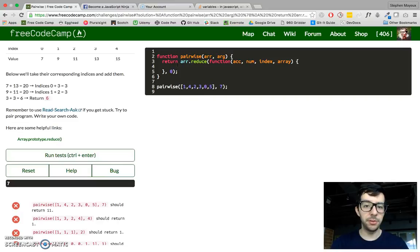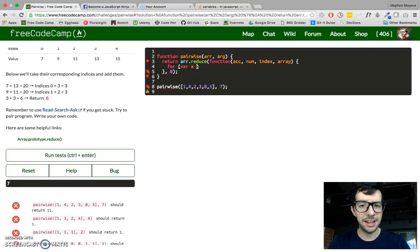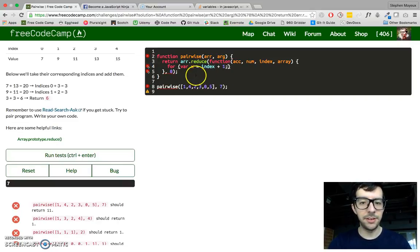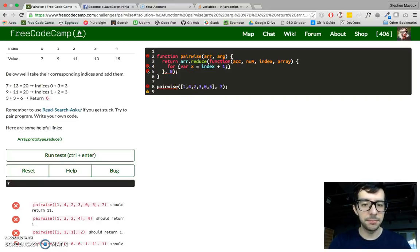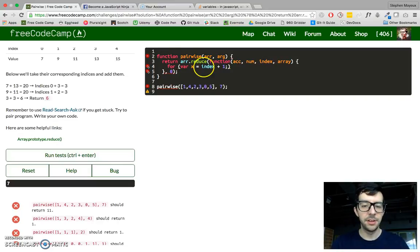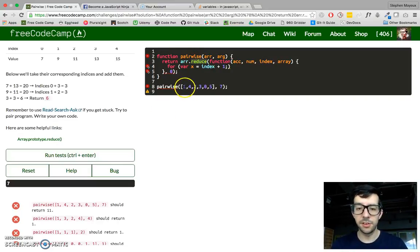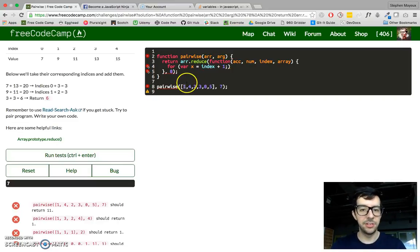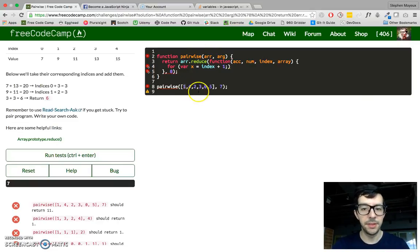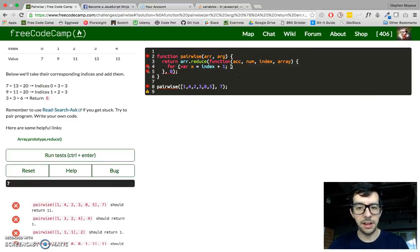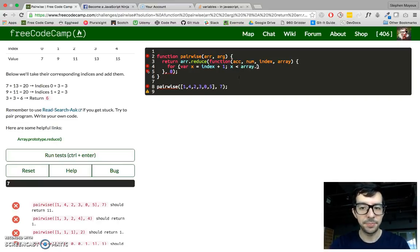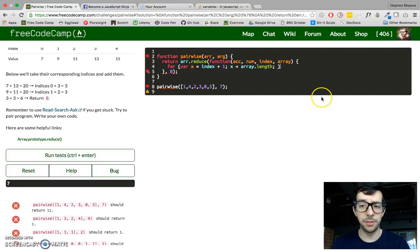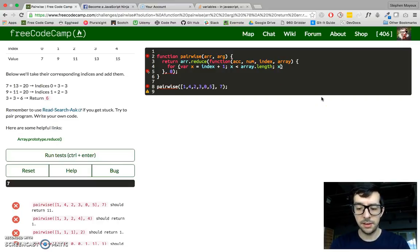So I think a for loop is going to be good for that. So for var x equals index plus one. Okay? So the value of x is always going to be plus one, the current index, in our reduce method. So in the first iteration, index would be zero, and I want to add up everything to the right of the current number, so that's why I'm adding plus one. So we're going to just keep going until the end of the array. So x is less than array.length. Okay? And I'm just accessing it using the fourth kind of optional argument. And then x plus plus. Okay?